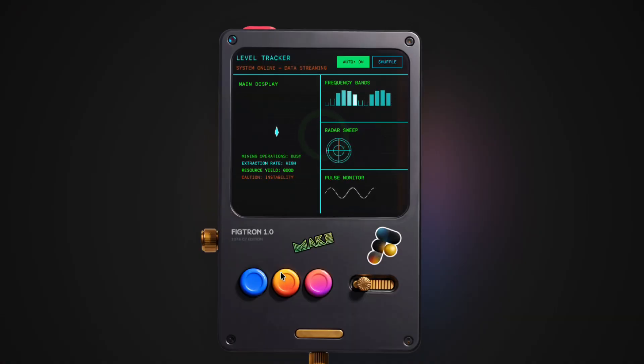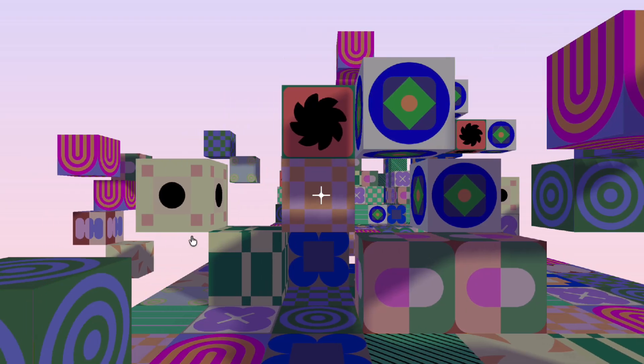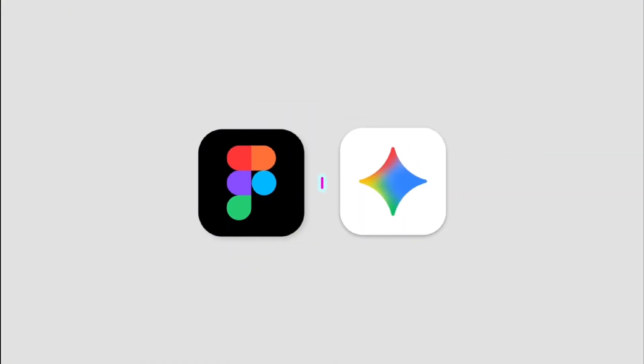Okay, this is insane. I typed one single prompt into Figma, and it built layouts, interactions, animations, and actual code — in seconds. Watch this. Gemini 3 Pro is now inside Figma Make, and it basically turns your ideas into working prototypes before you even blink. Today I'll show you the three craziest things it can do, and how to turn it on. Super quick.